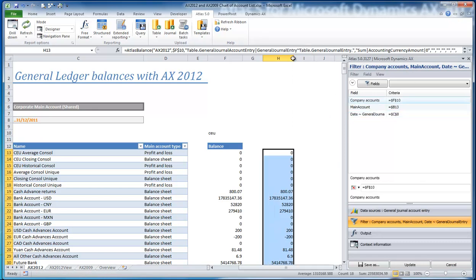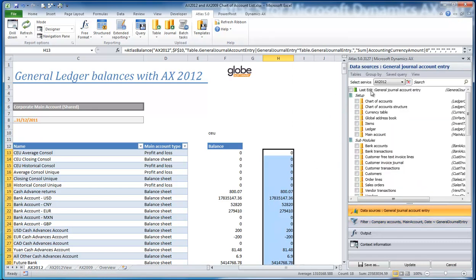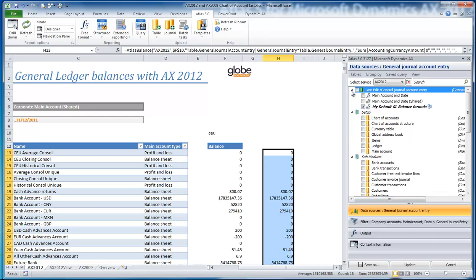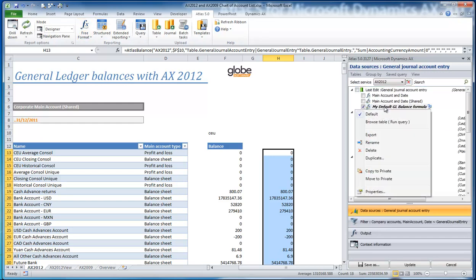By coming back into my data sources with a saved query for the type of report I'm doing — any of these formulas or structured reports — I've done a right-click and said I want to make this the default to be used the next time and the next time and the next time.